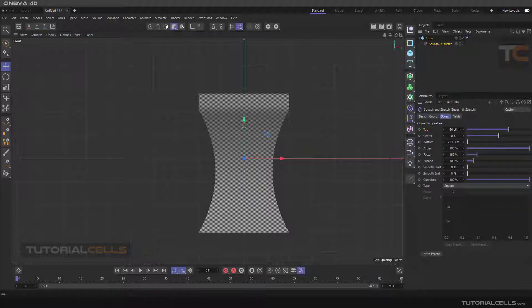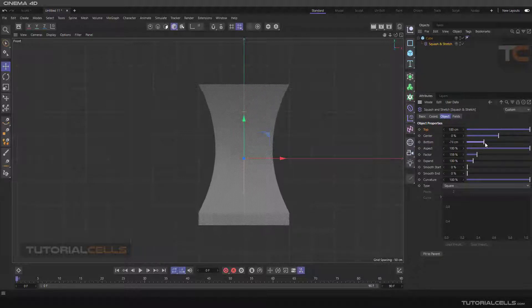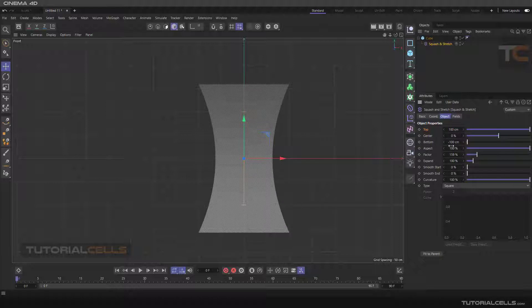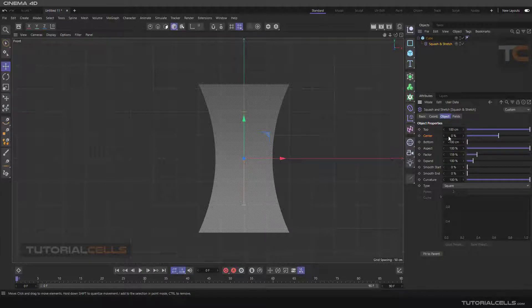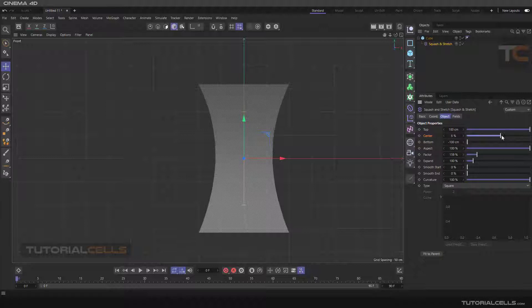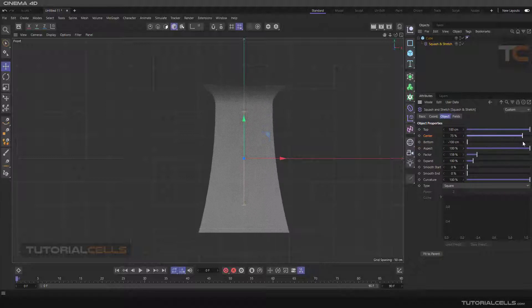So we can change the top like this or also you can change the bottom. And here is center, this is the center axis of the object. As you can see it's doing symmetrically, but if you change the center you can change the center of the action of the deformer.